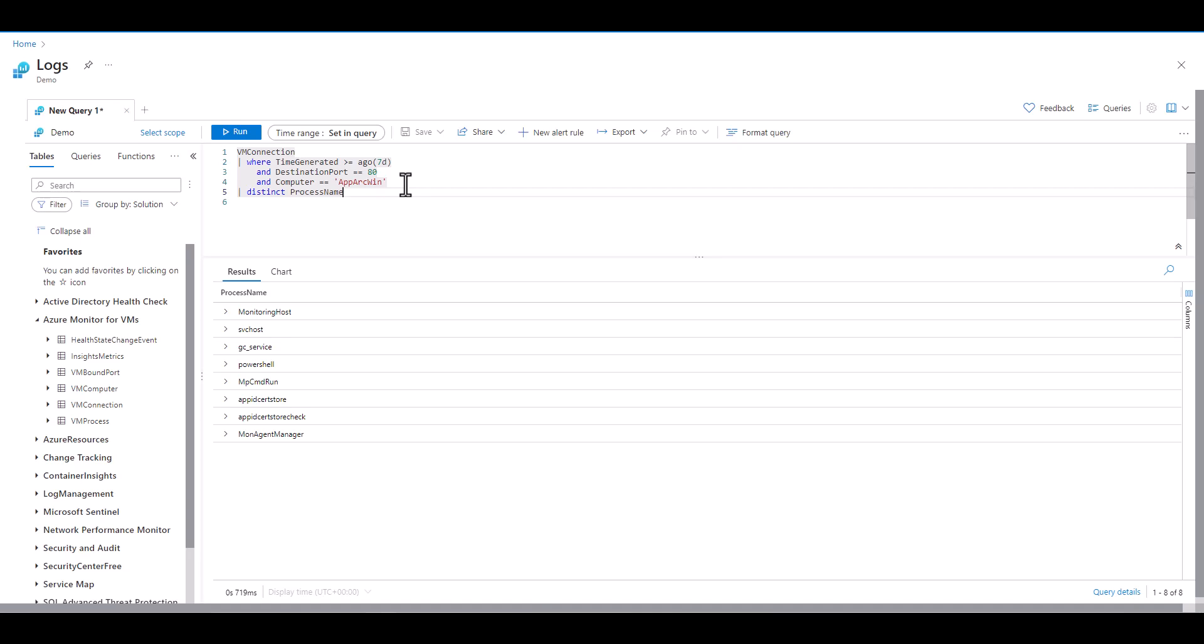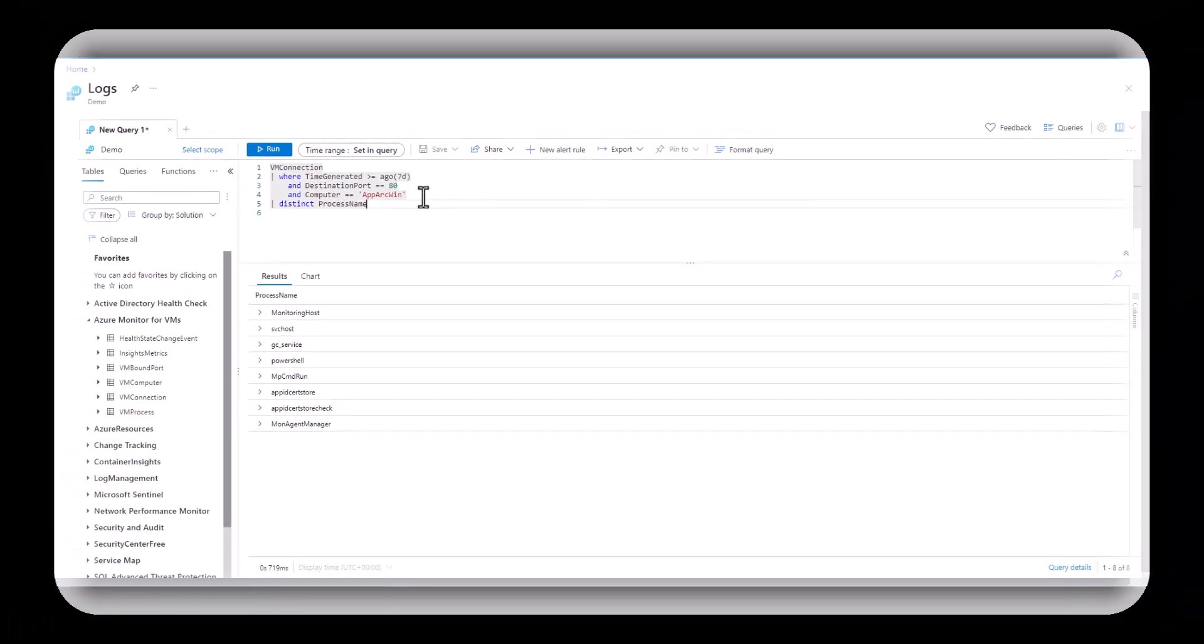If this is associated with an investigation it's best practice to place both the results and the original query used to get the results in the case notes as evidence. By placing the query in the evidence it can be examined by others to ensure the logic of the query is sound.